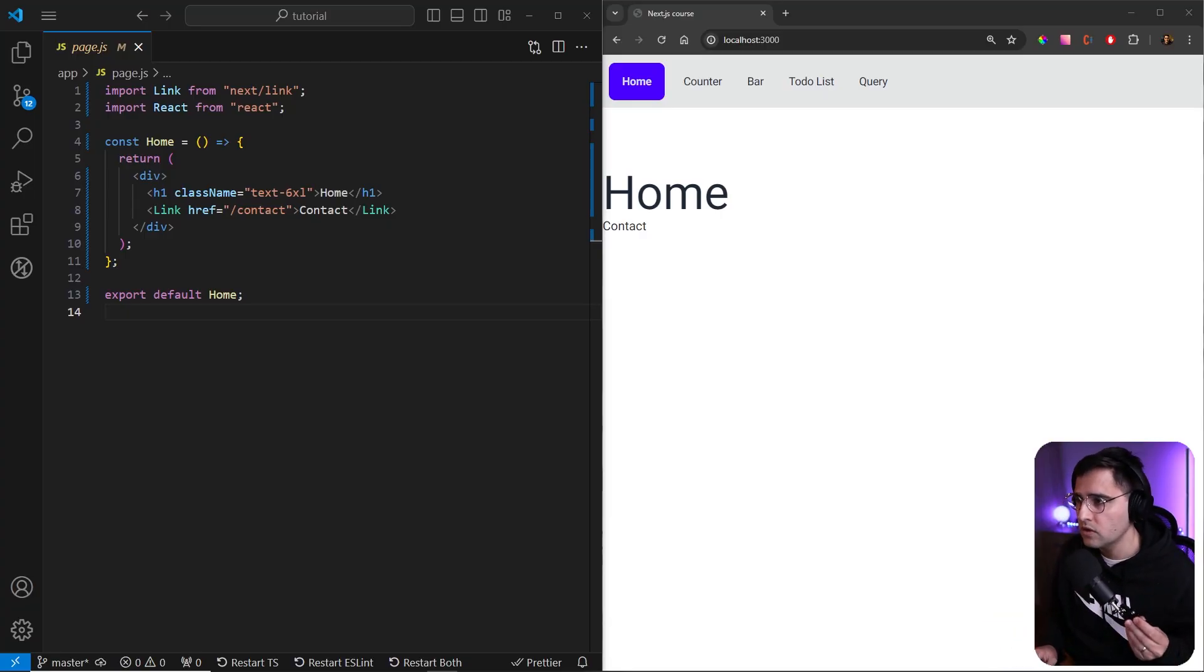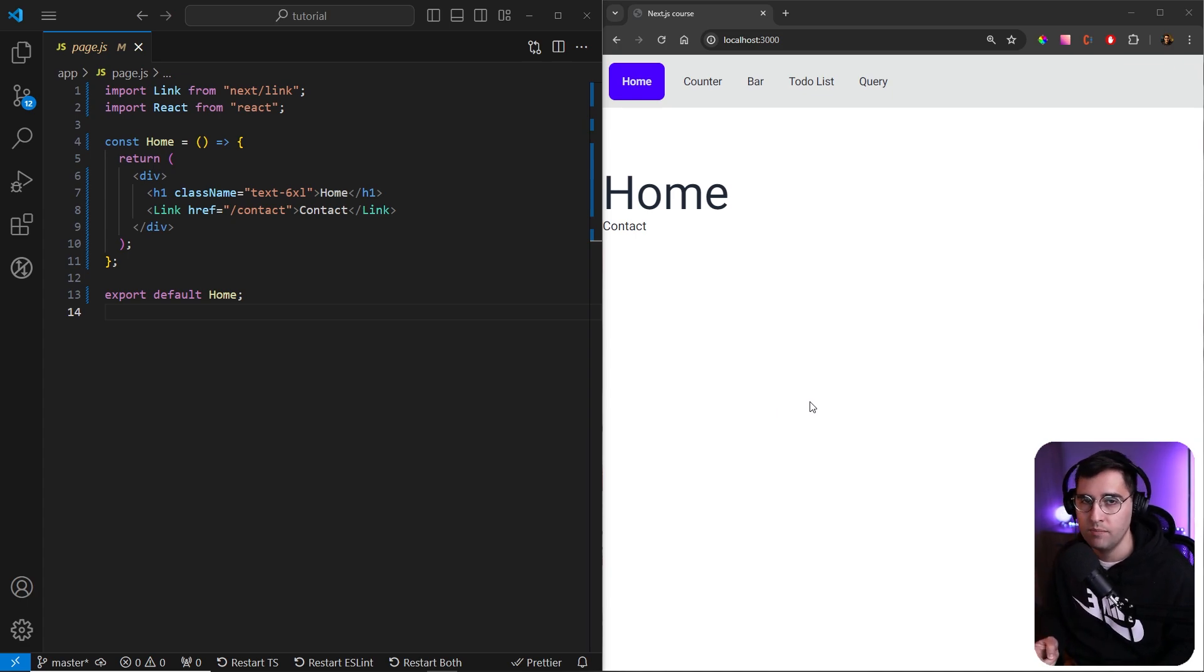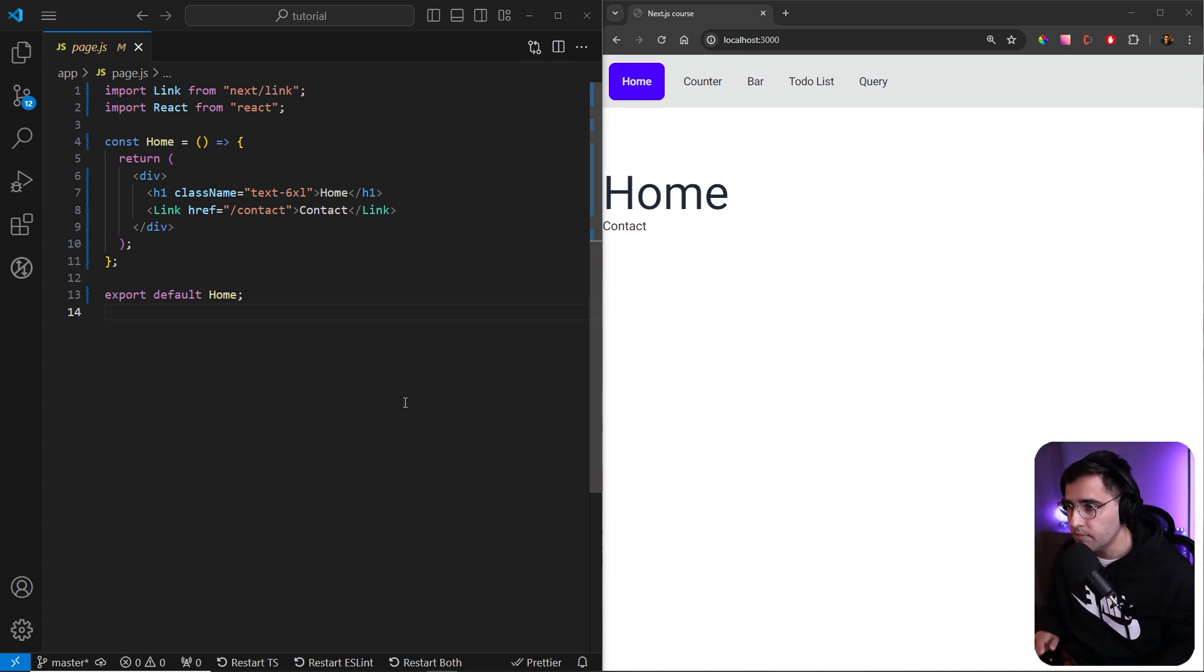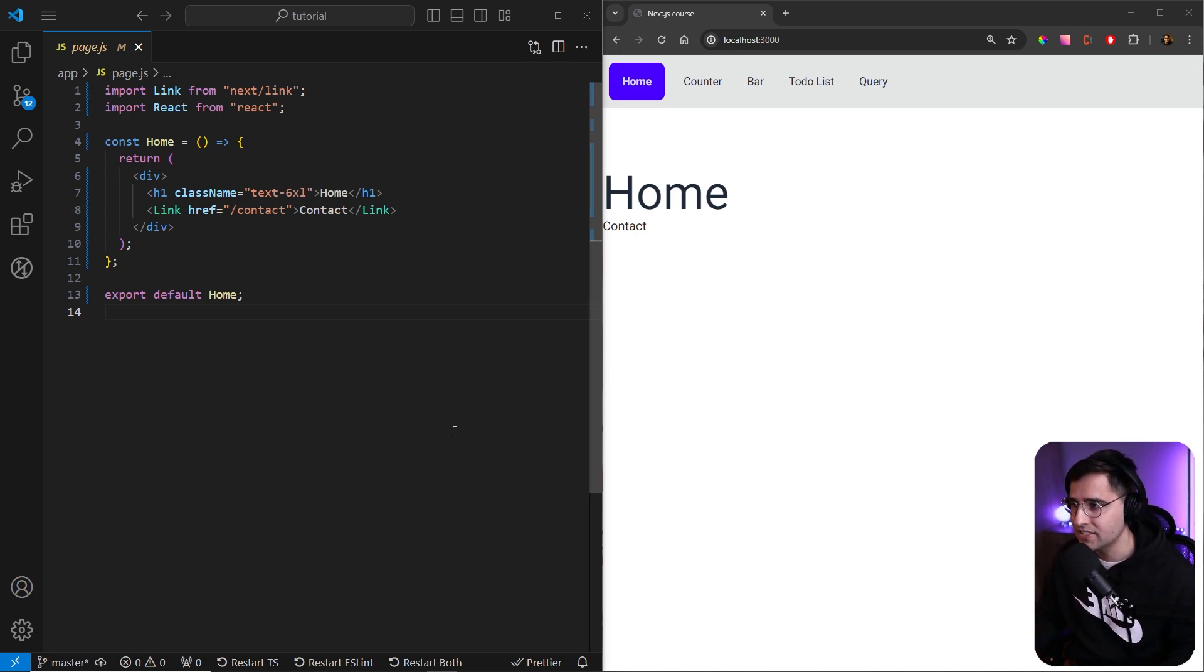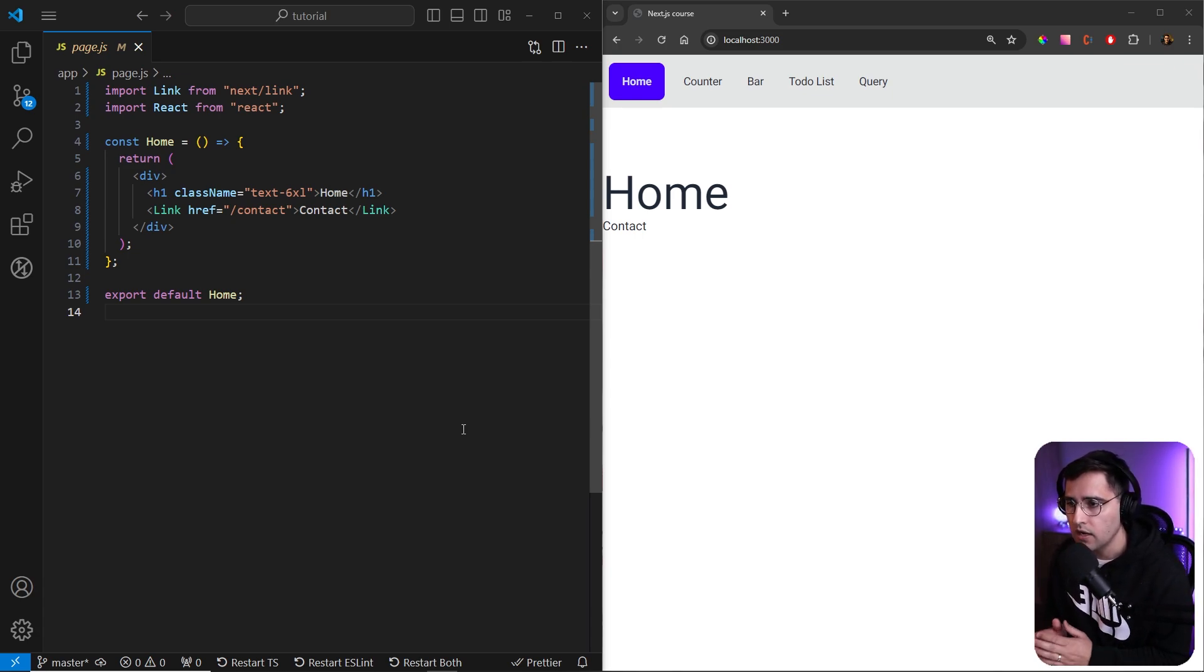Very important topic to cover. So what kind of components do we have in Next.js? There are two types of components. By default, all components are server components, which means that this is basically optimizations of this framework.